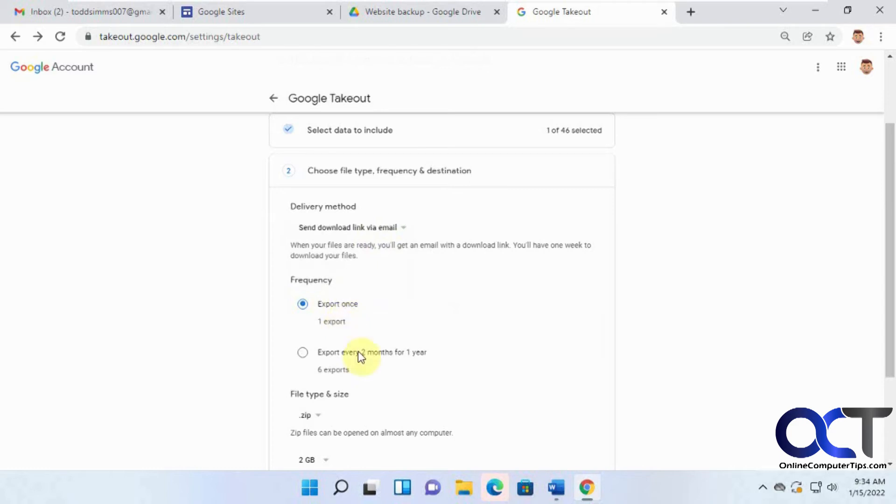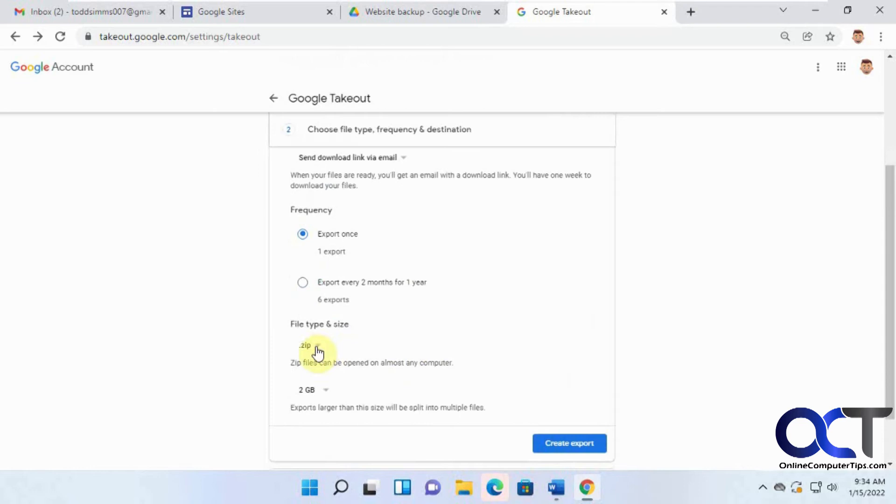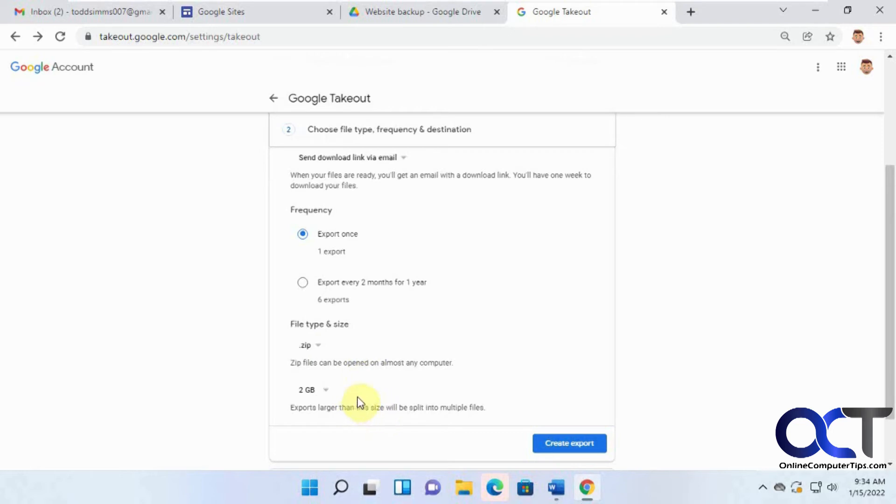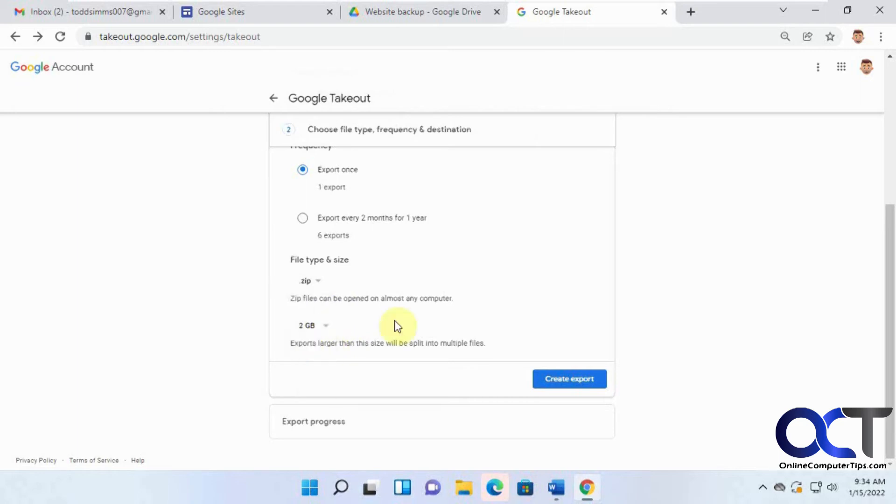We're going to do the email link. Frequency, one time export, or you could have it export at every two months for a year. File type, zip file or TGZ, we'll stick with zip file. And then if you want it to break down, if it's a big file, you could have it broken down into chunks. But our site's not bigger than two gigabytes, so we're not worried about that. So we're going to click on create export.